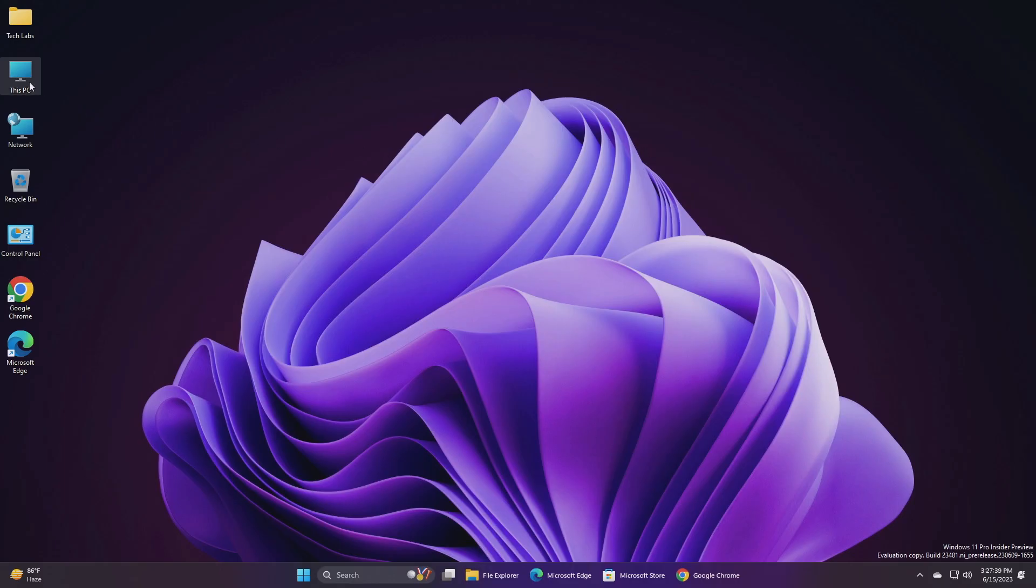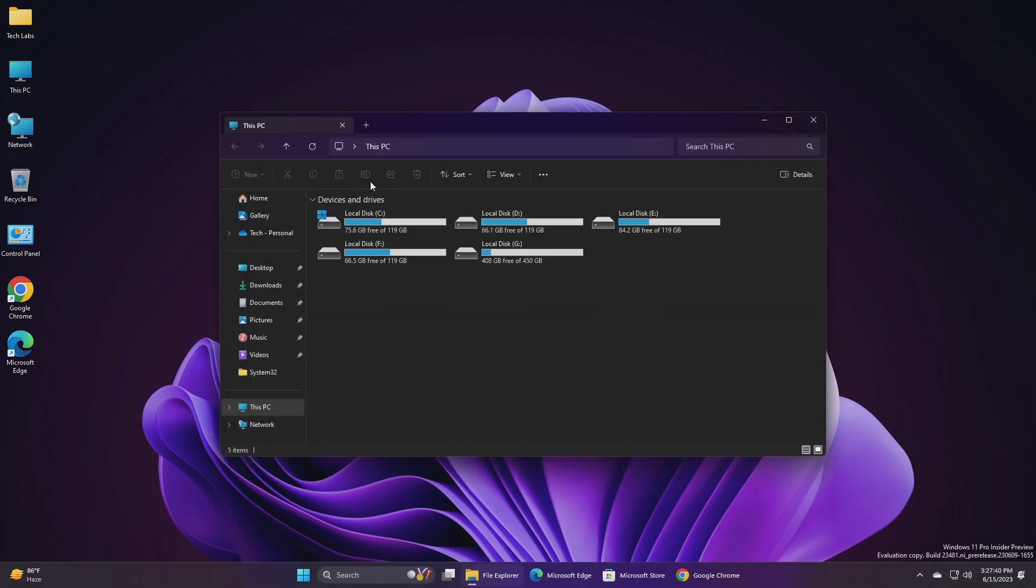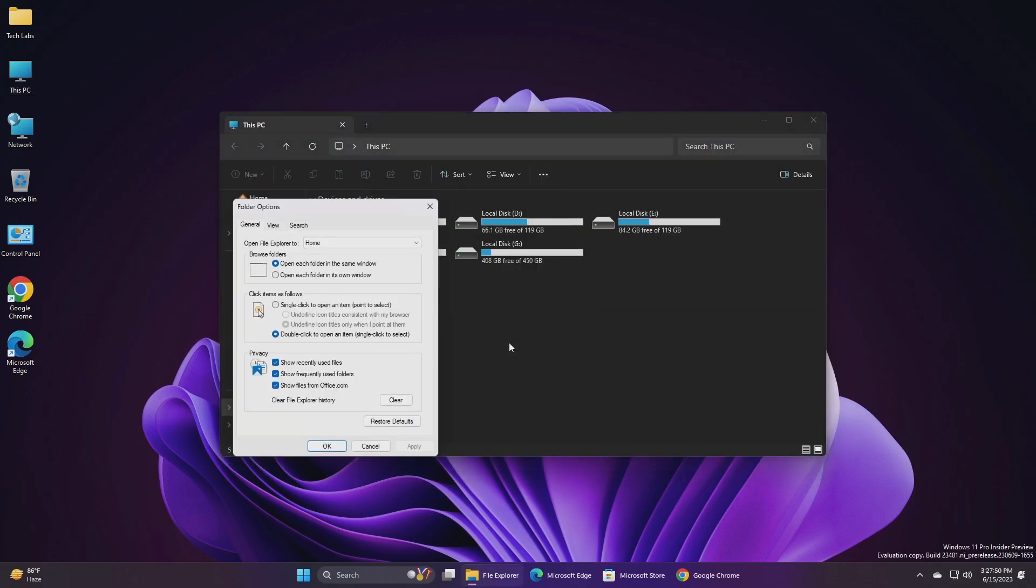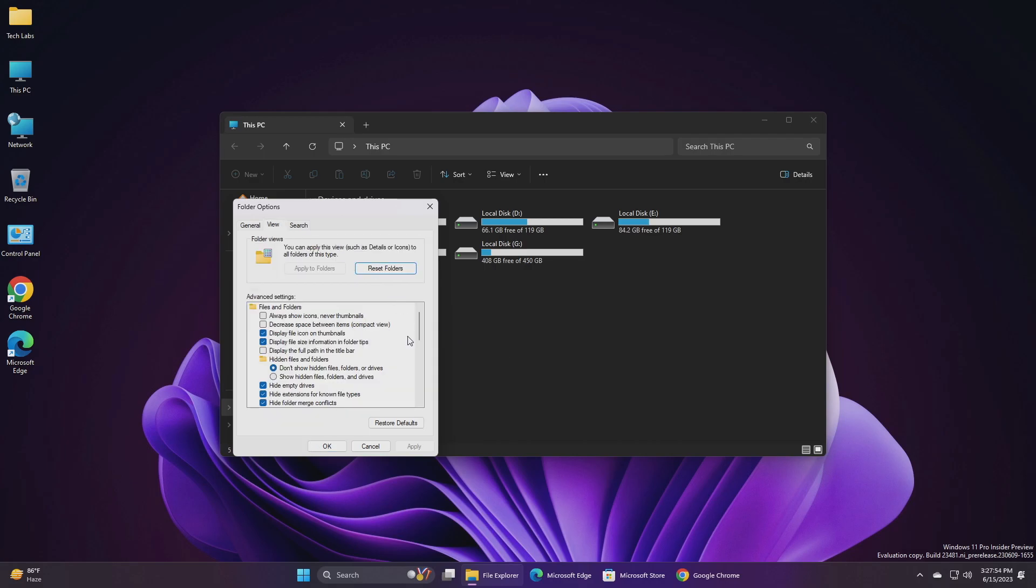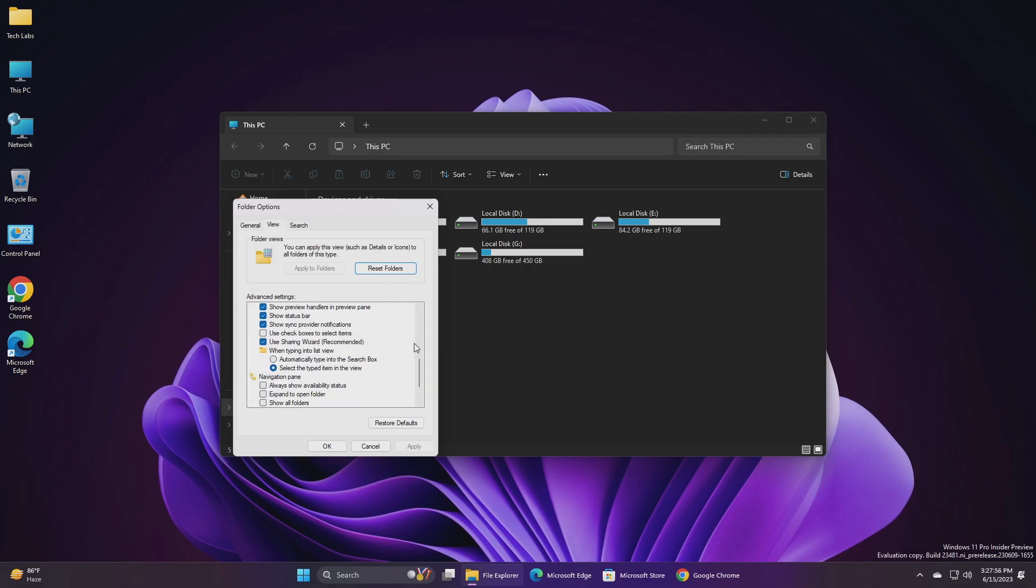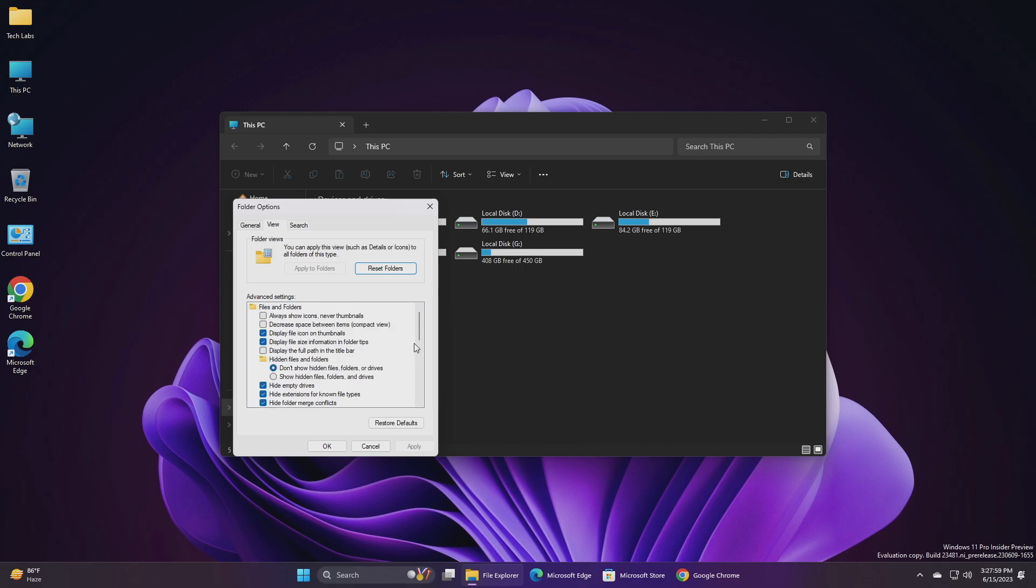Next, we have Folder Options changes in File Explorer. Microsoft is removing a handful of old settings under Folder Options in File Explorer as part of an effort to clean up the number of settings. Many of these are legacy settings that have been around for ages and are not being regularly used by people on Windows 11. The settings are: